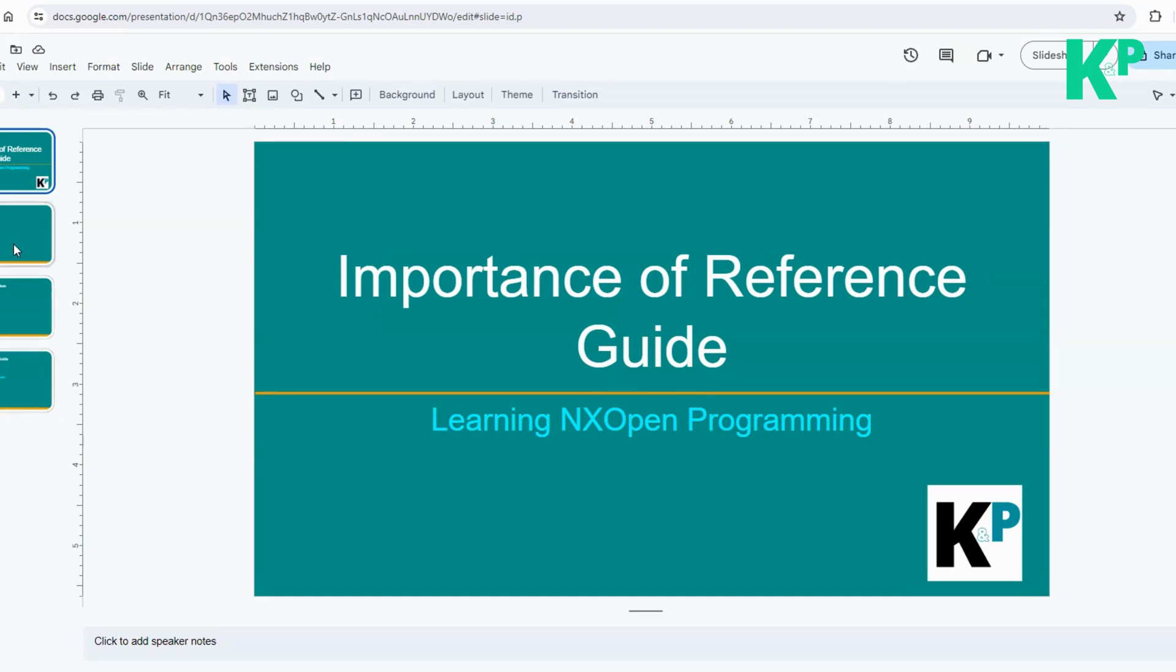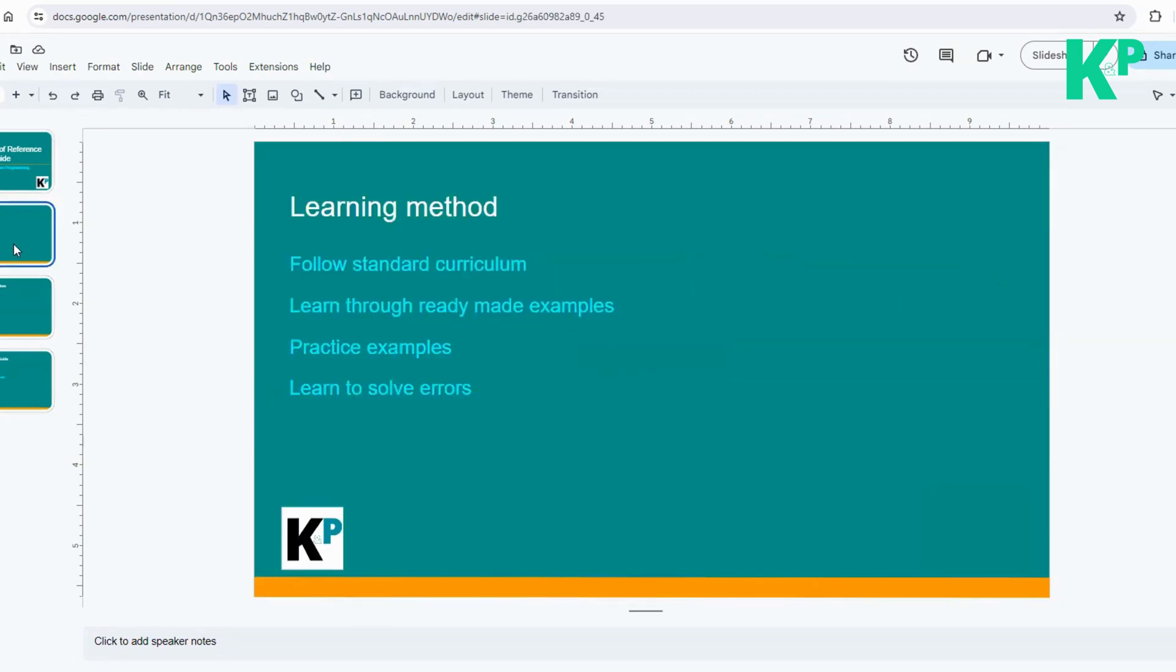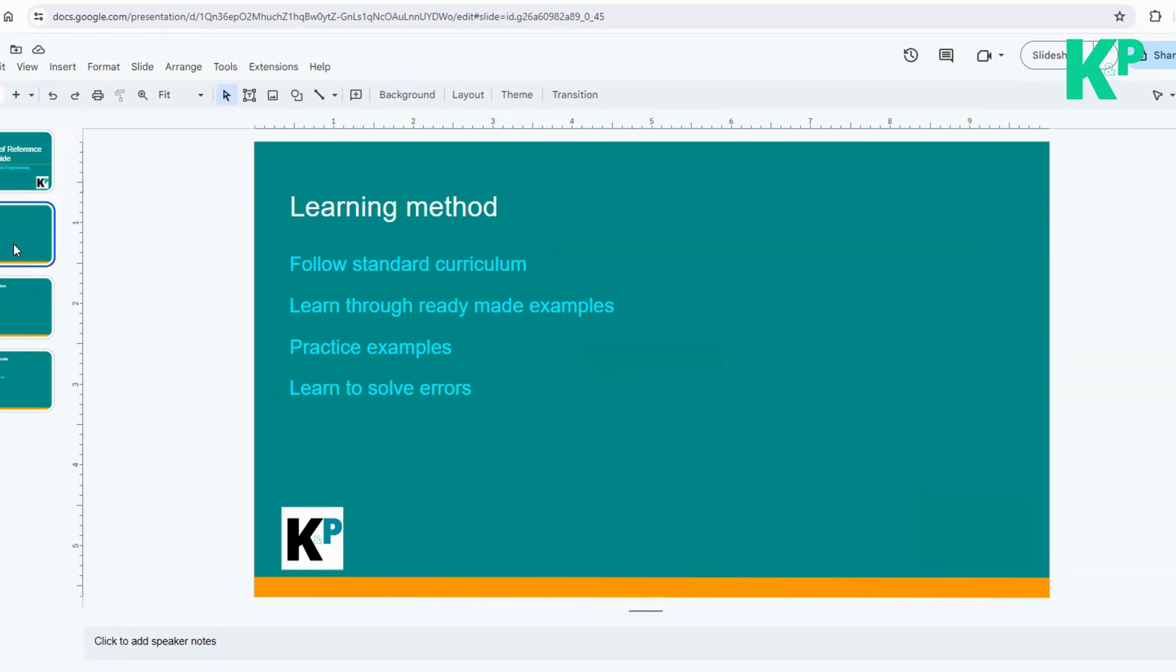When you start learning NX Open, you usually follow a certain learning method. You follow a standard curriculum that is set by a training program, and you go through that standard curriculum step by step. You learn it in a sequential manner. That is good because you don't need to learn here and there. Everything is structured. You're not spending time on other things which might be a waste of time.